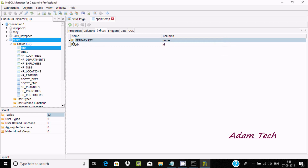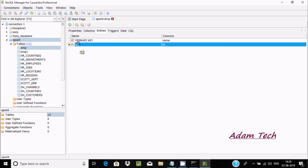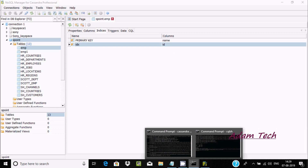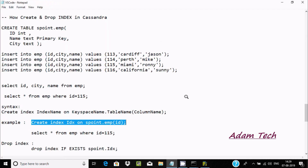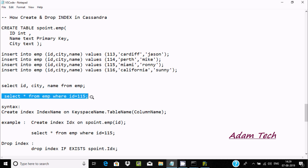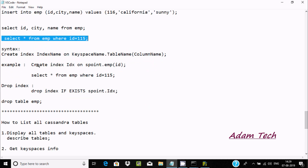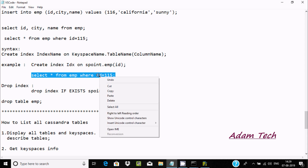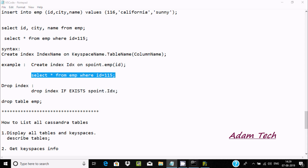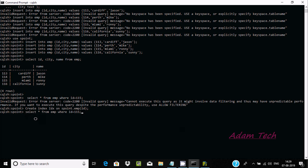Let's refresh s-point in the GUI. Now you can see 'idx' — that is the index name — created on the column id. Now let's run the filter query once again: copy, paste, and press enter. This time all records are filtered — id 115 shows its ct and name values correctly.